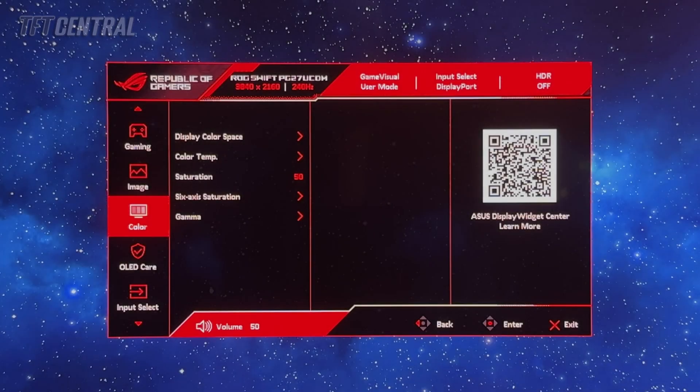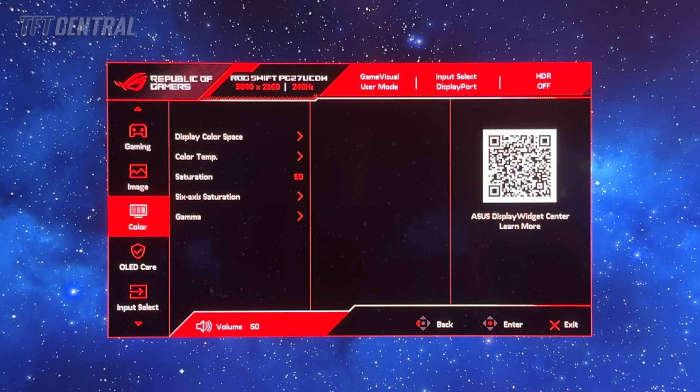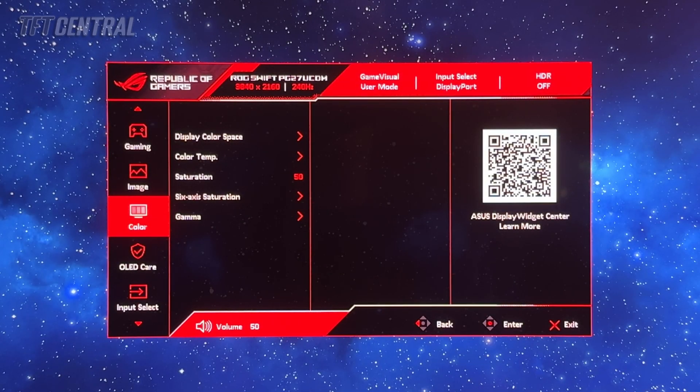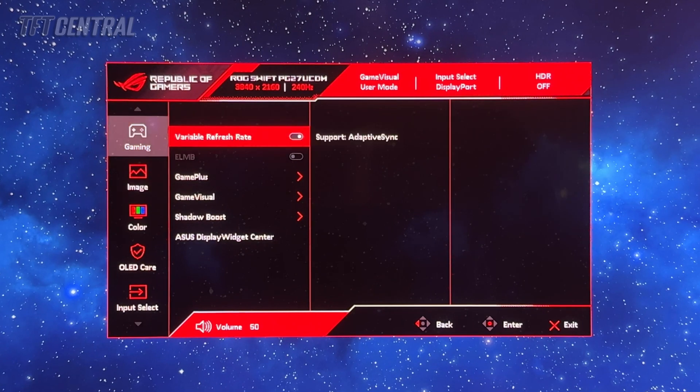So that's the screen set up for SDR. We're just going to do a couple of other things as well. We'll just talk about the gaming settings.